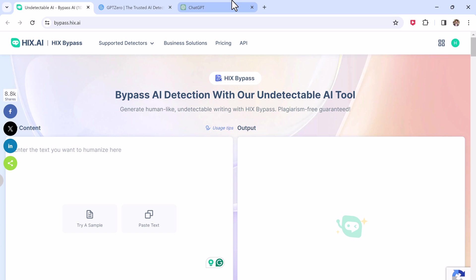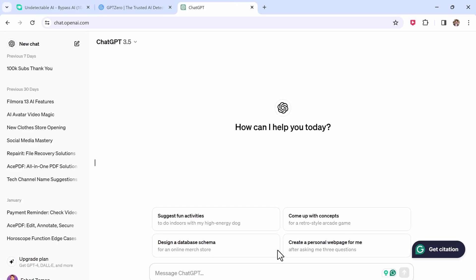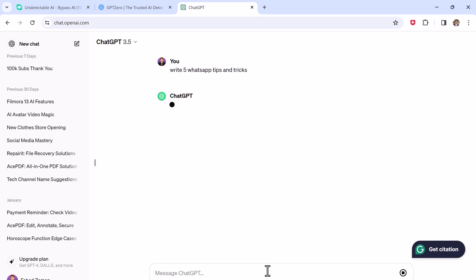Now let's test it. We open ChatGPT and ask it, write five WhatsApp tips and tricks. It produces the content.